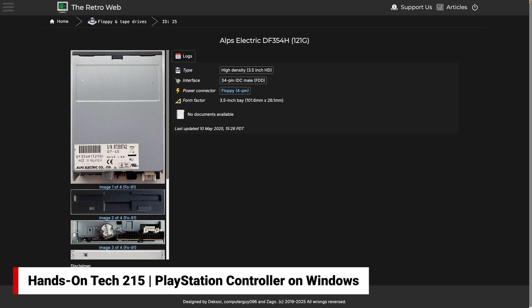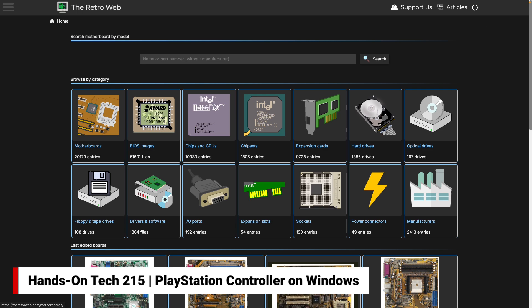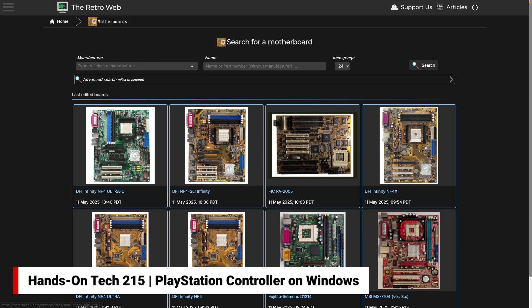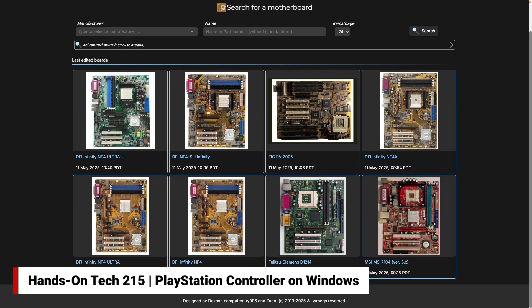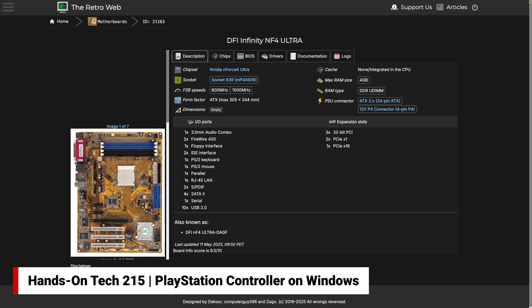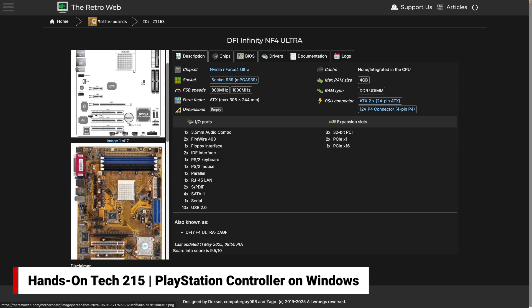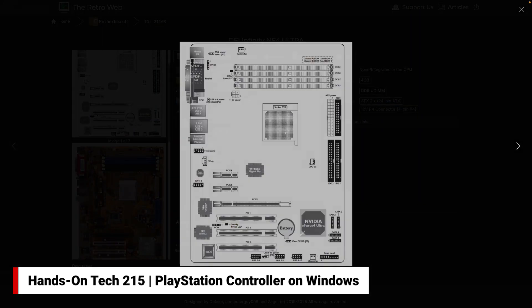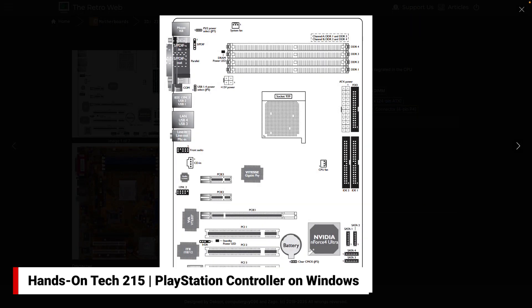Some of the motherboards are neat because you get to see images of them, as well as the data in its printed format. You just get everything you could possibly want to know about these different devices. Once again, that is theretroweb.com.